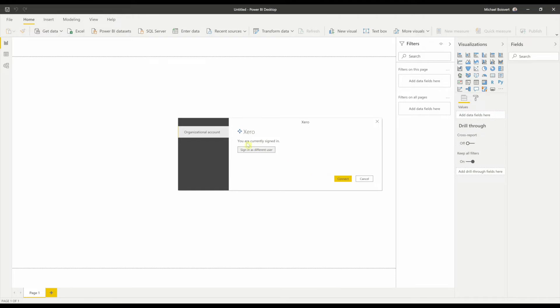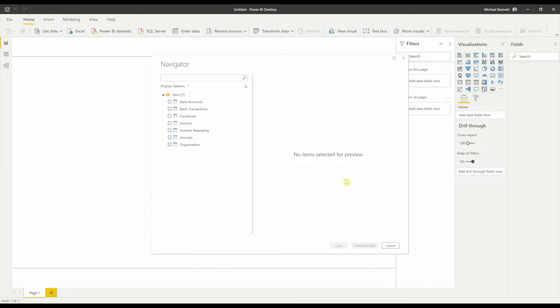I'm now still signed in with both companies authenticated. I'll go ahead and hit Connect. And this gives me a list of objects that I have access to.